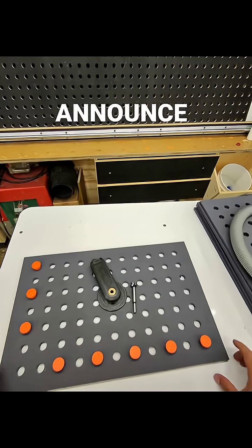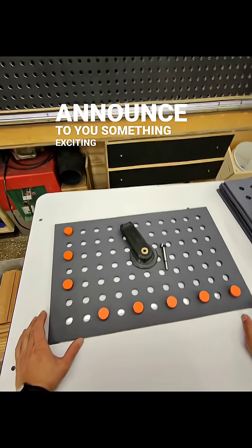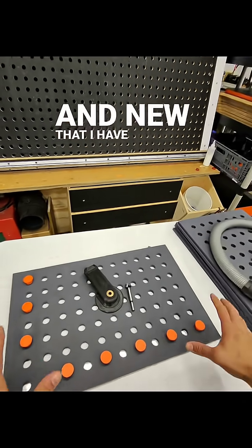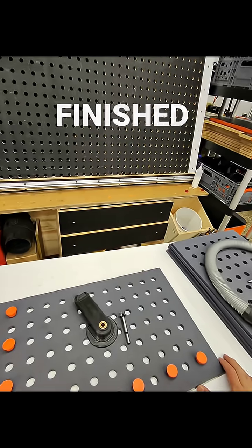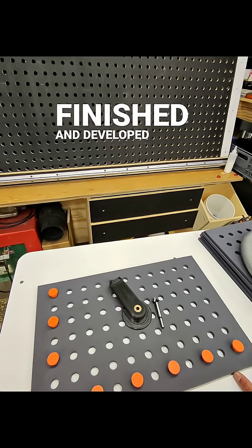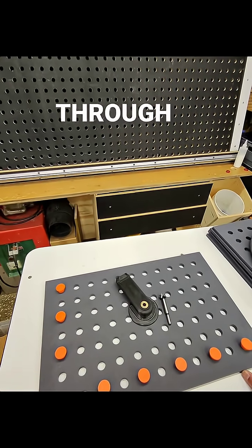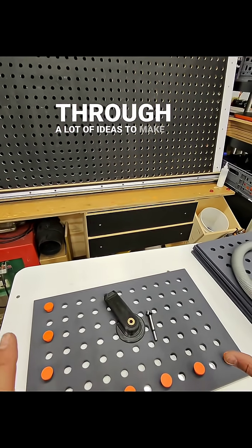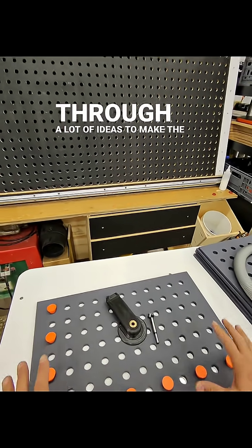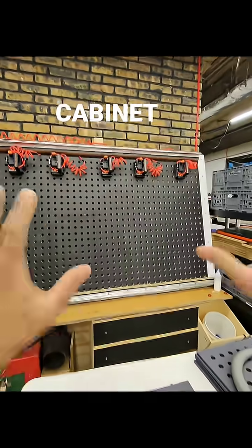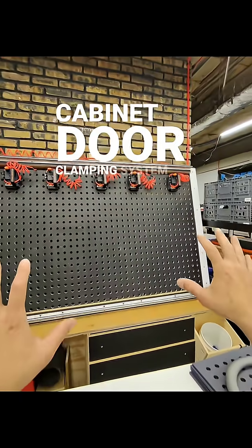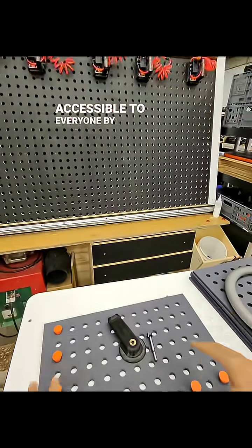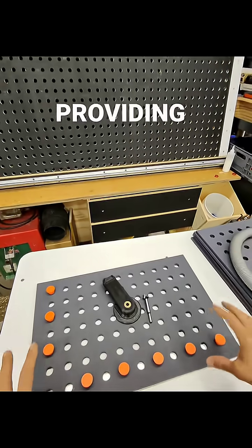Hey everyone, I'm here to announce something exciting and new that I have finally finished and developed. After going through a lot of ideas to make the cabinet door clamping system more accessible to everyone, I'm finally providing a jig to drill the holes.